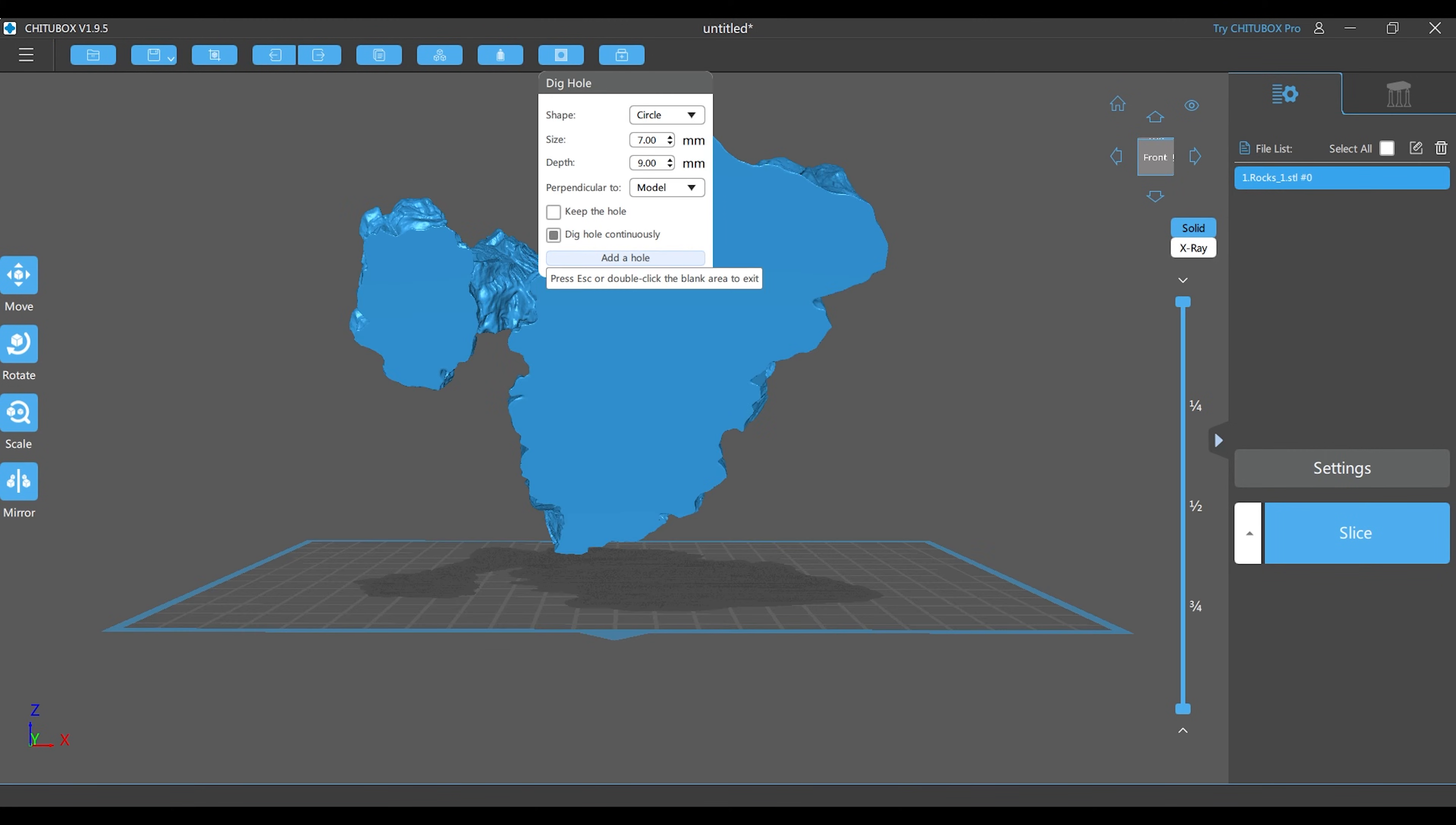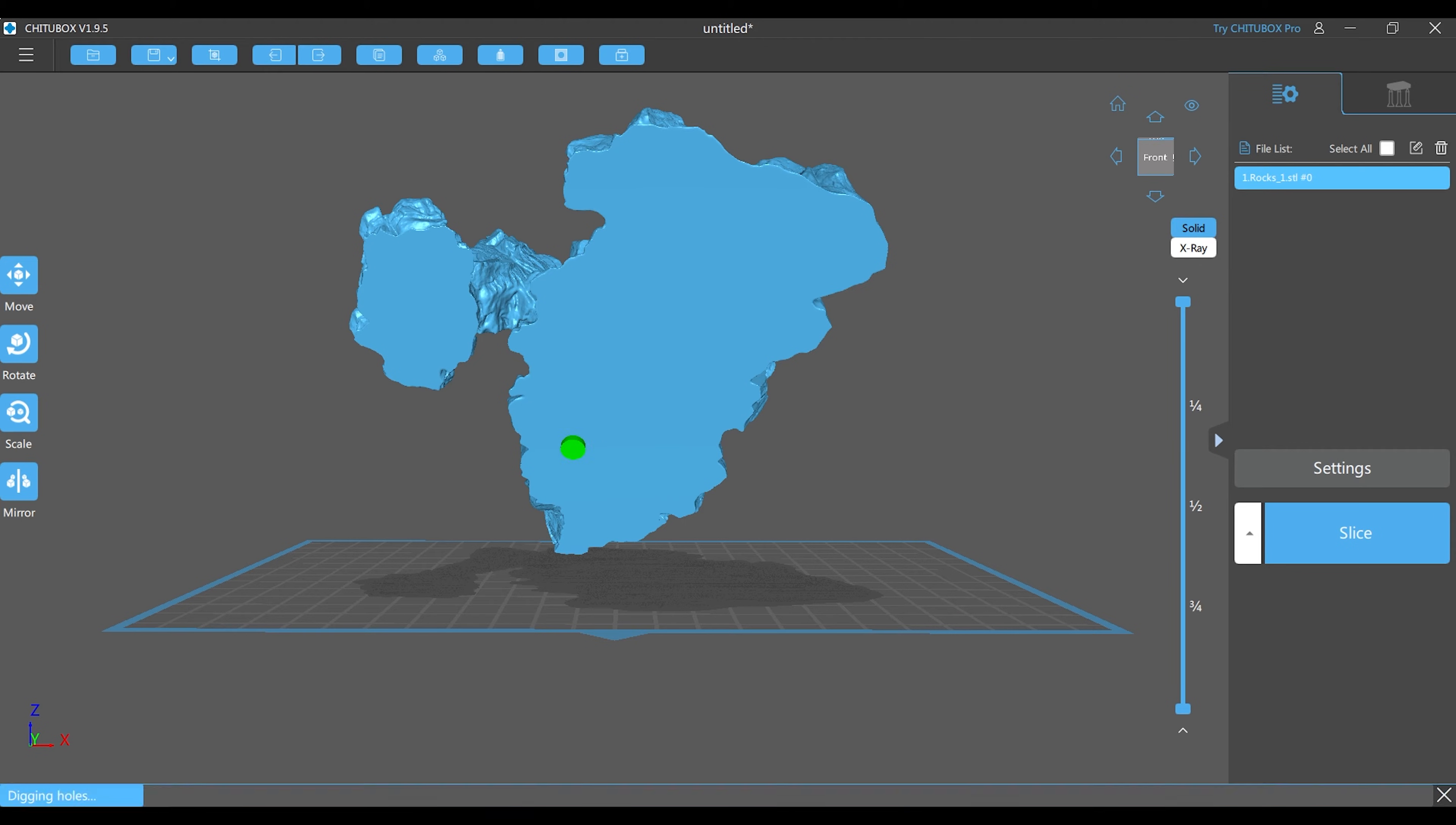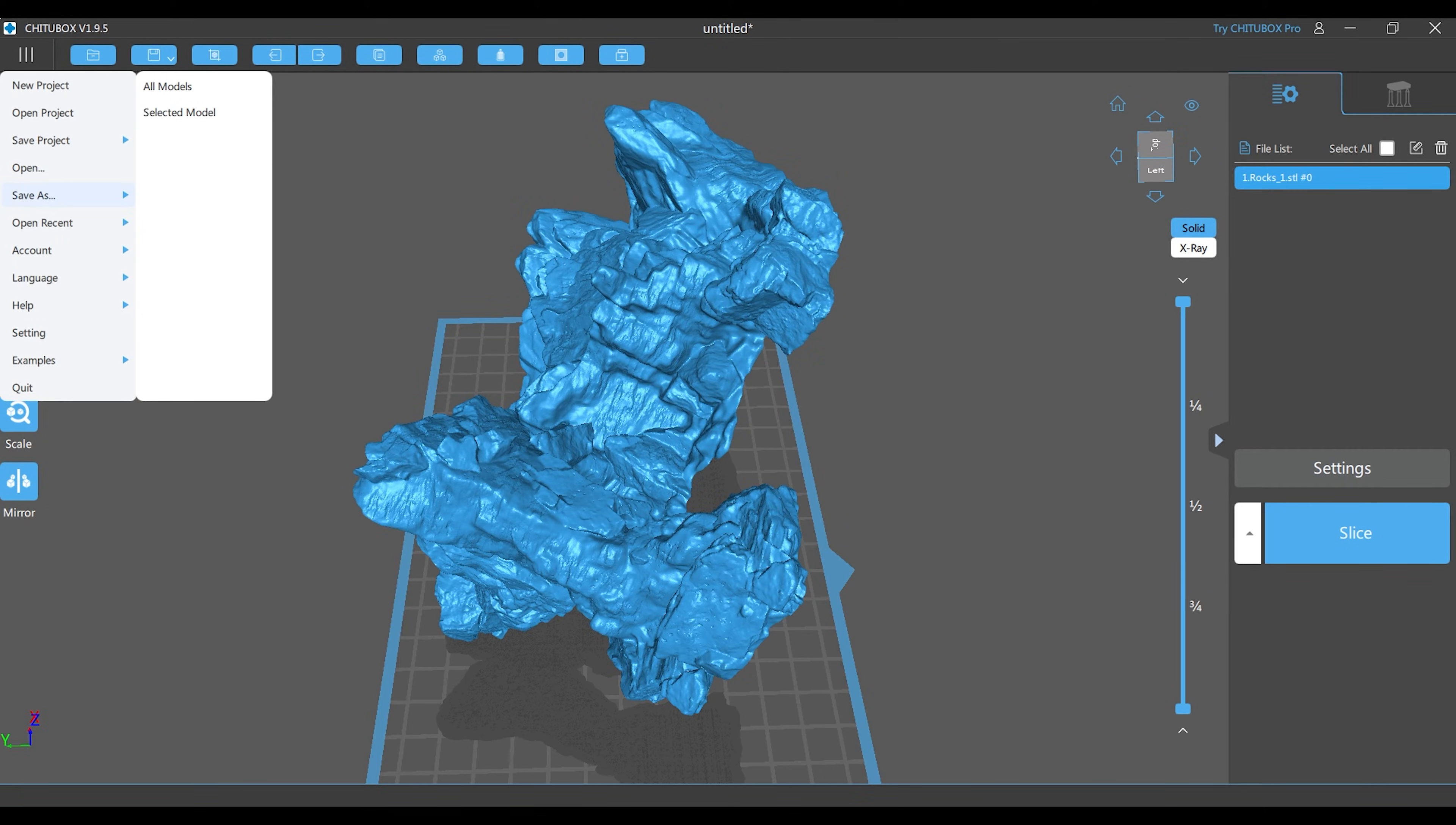Now that the piece is hollowed out, I'm going over to the dig a hole button and I'm going to start clicking. As you can see, there are no holes being made, and this happens because of the geometry or the complexity of the piece.